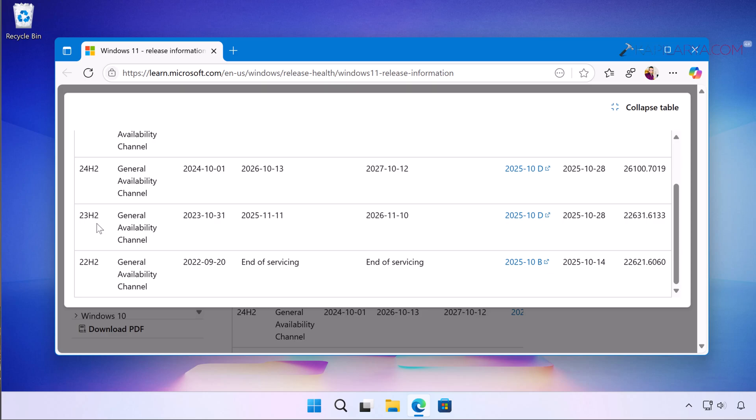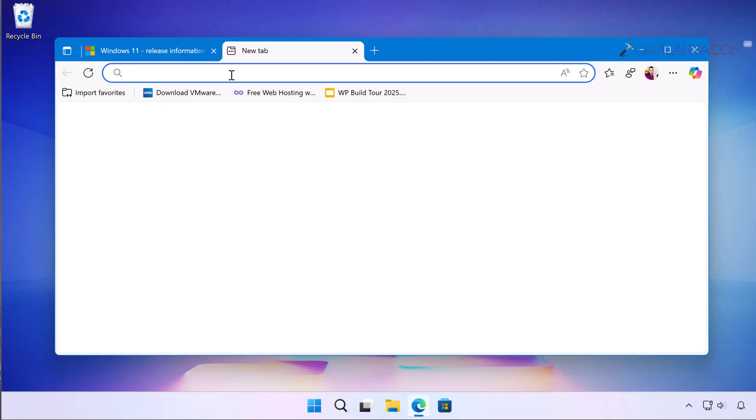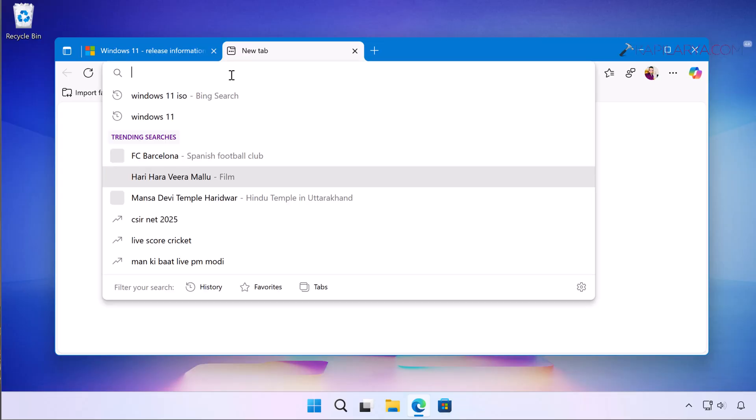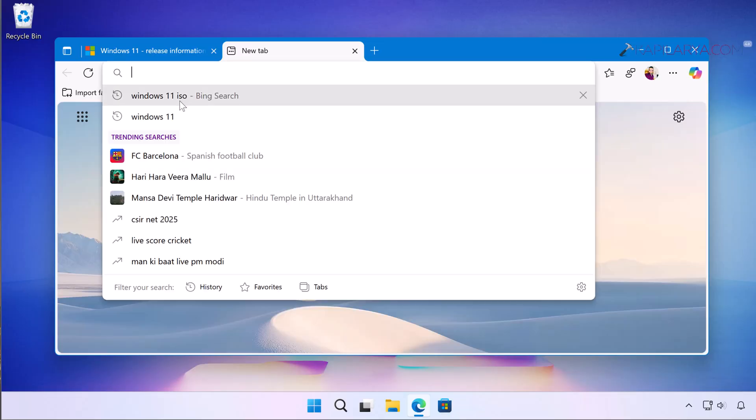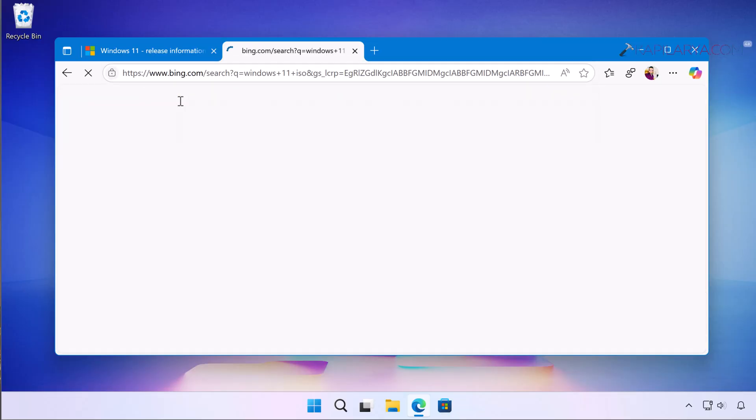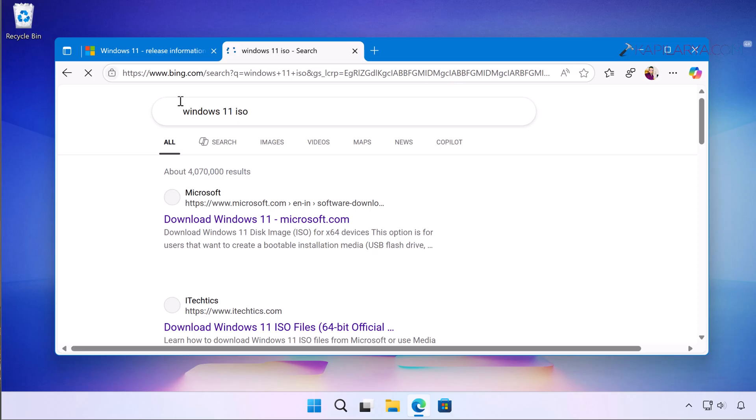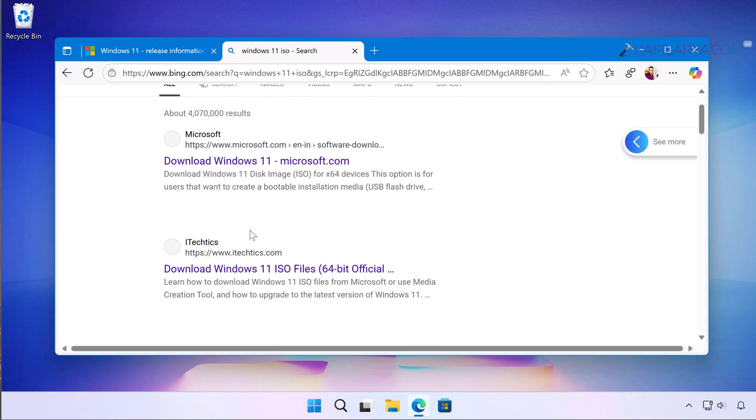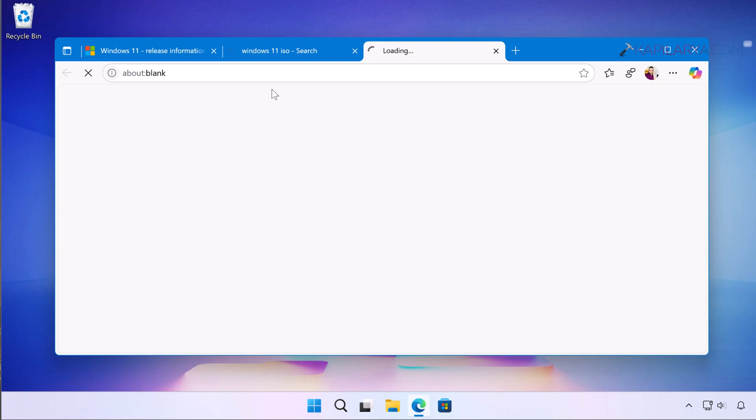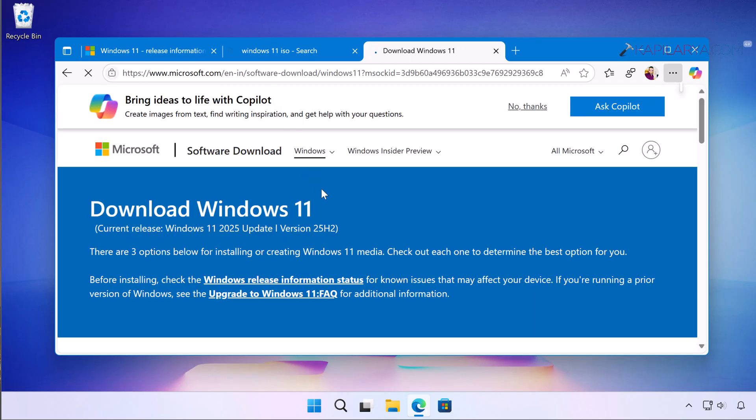For upgrading to latest version that is 25H2, you have to simply search for Windows 11 ISO and pick the official Microsoft website from the search results. I have also mentioned this link in the video description, you can directly copy and paste this link to your browser.